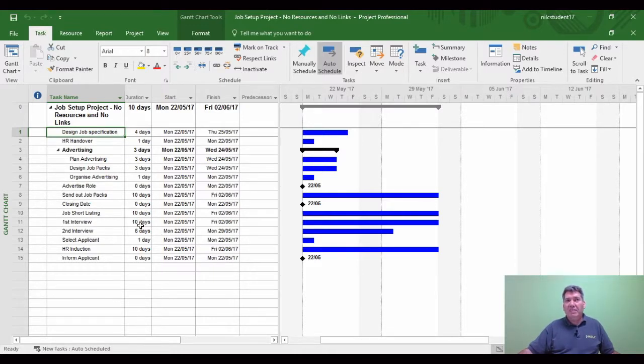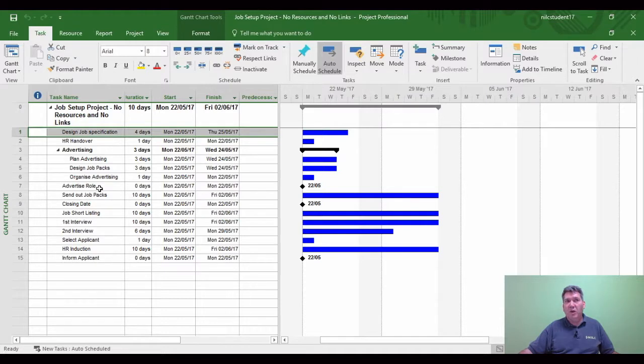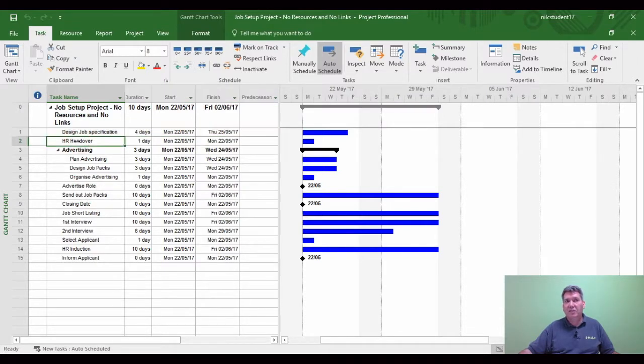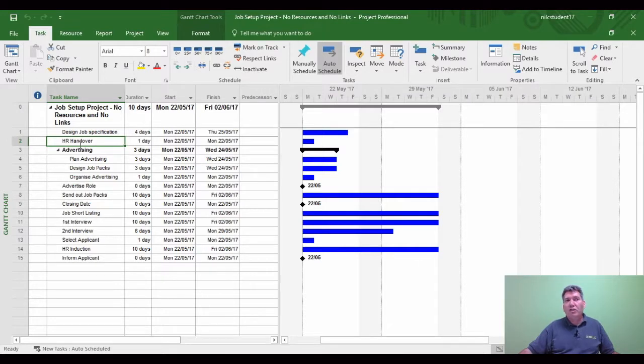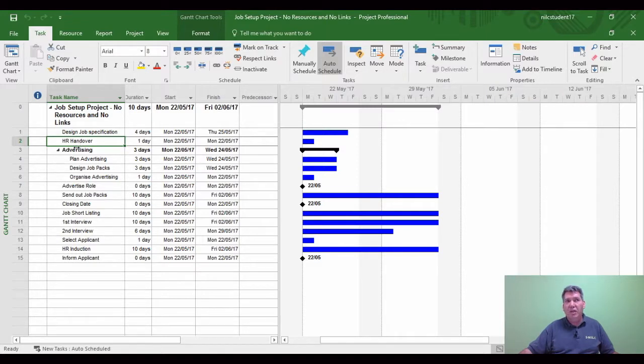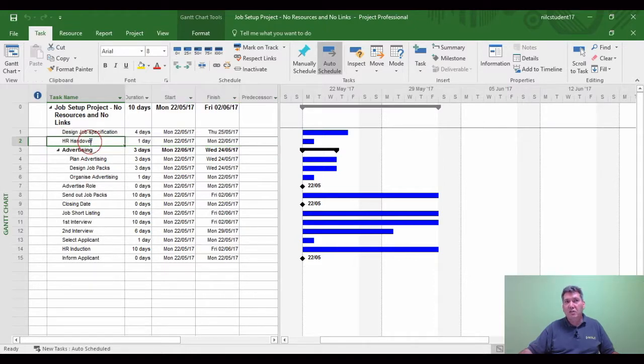We can also use the word successor tasks. If I click on task 1, the successor task to task 1 happens to be task 2. When Project links two tasks together, it always looks for a predecessor. So if I was trying to link task 1 and task 2 together, I need to click on task 2 to look for the predecessor of task 1.